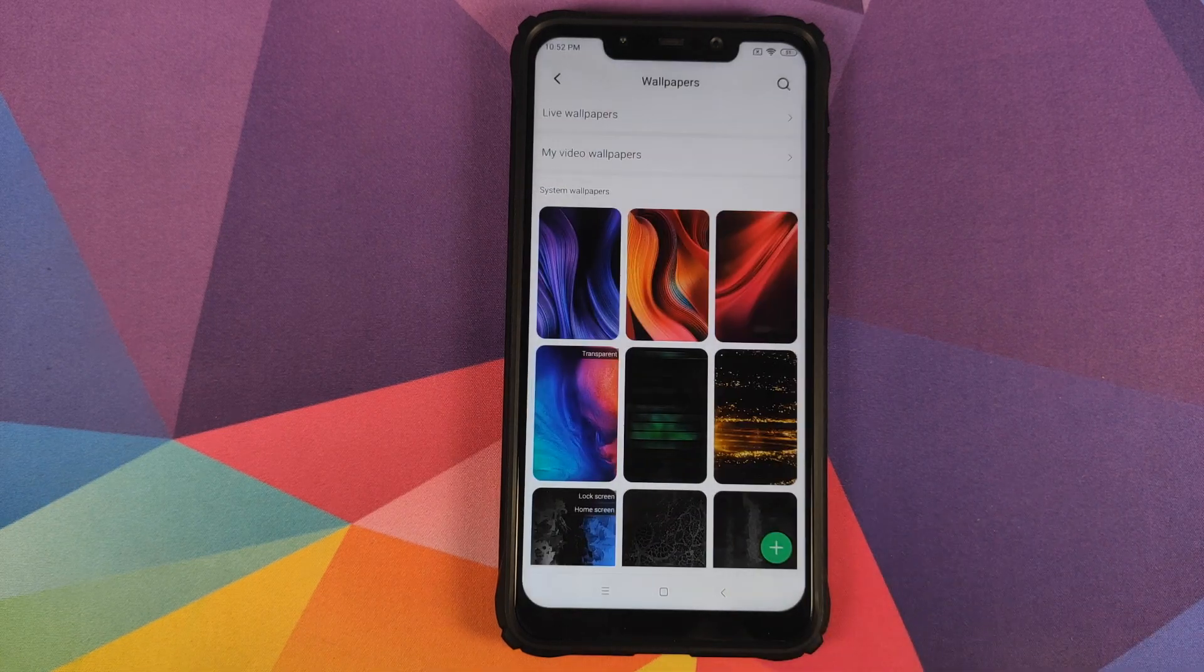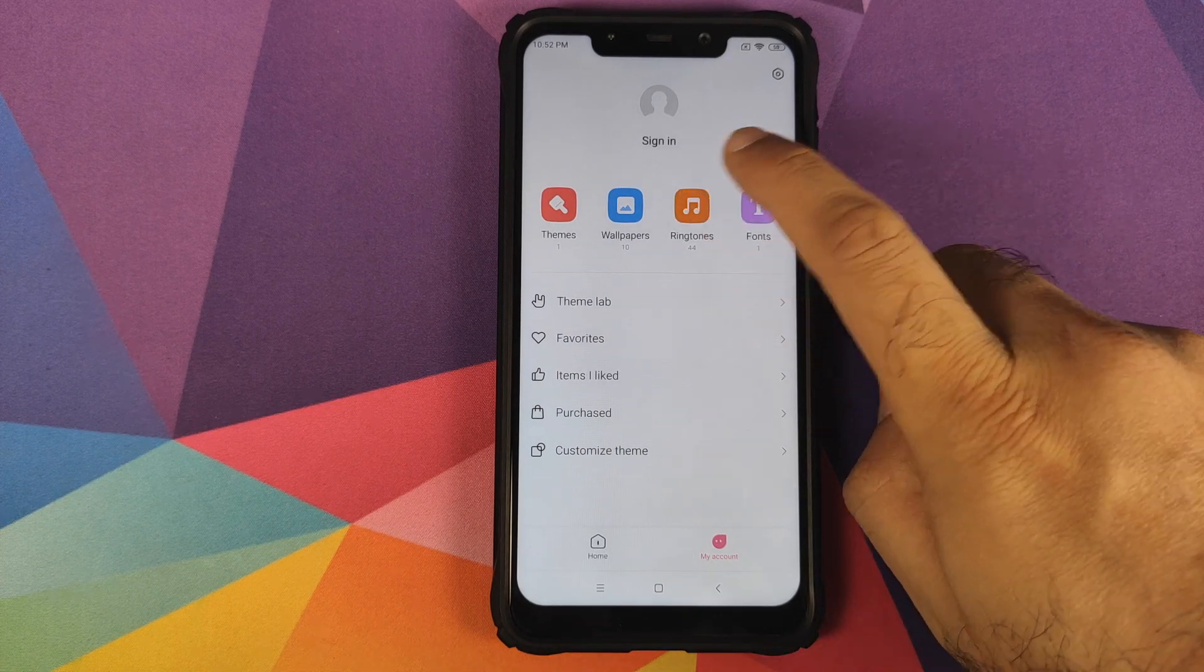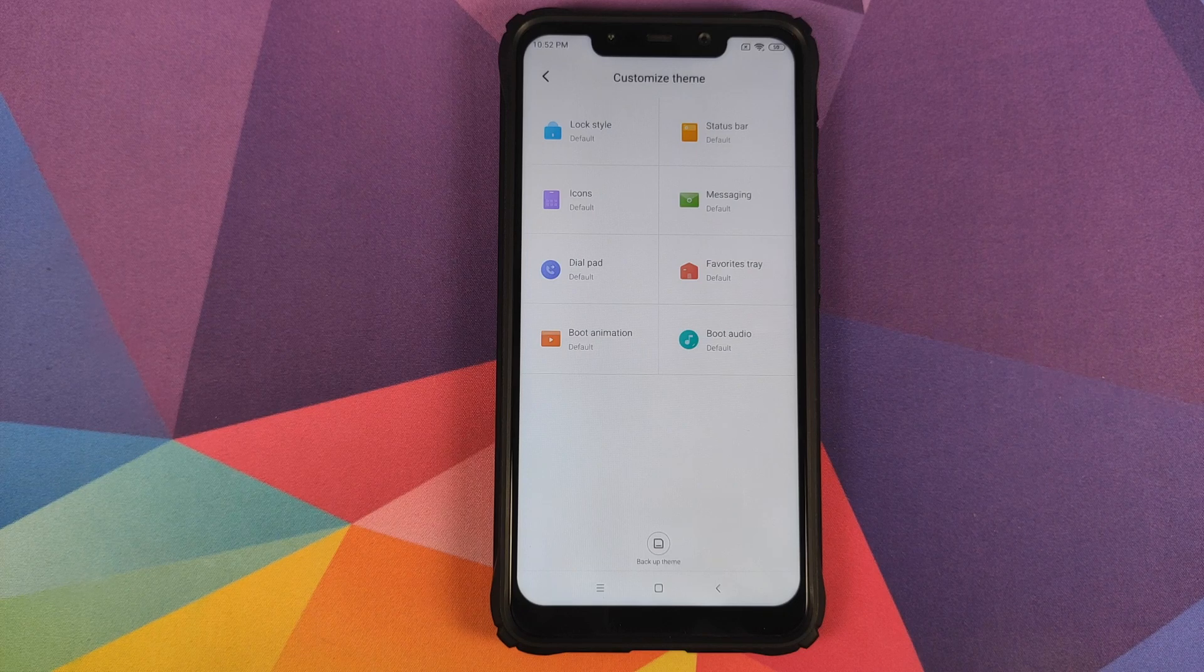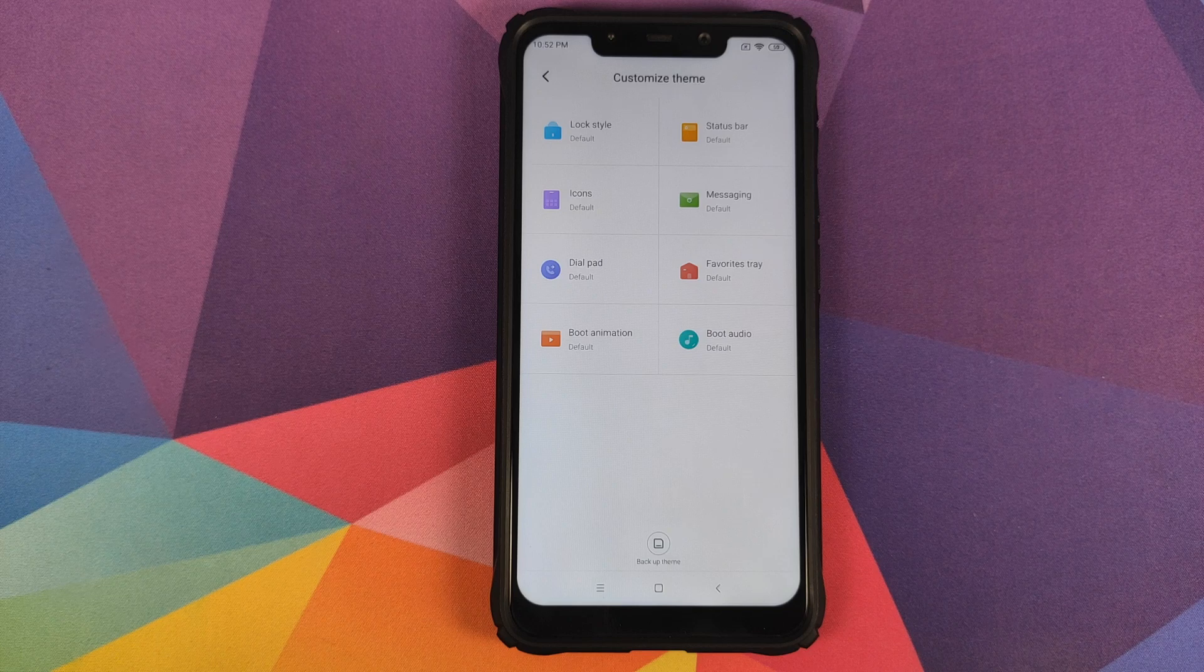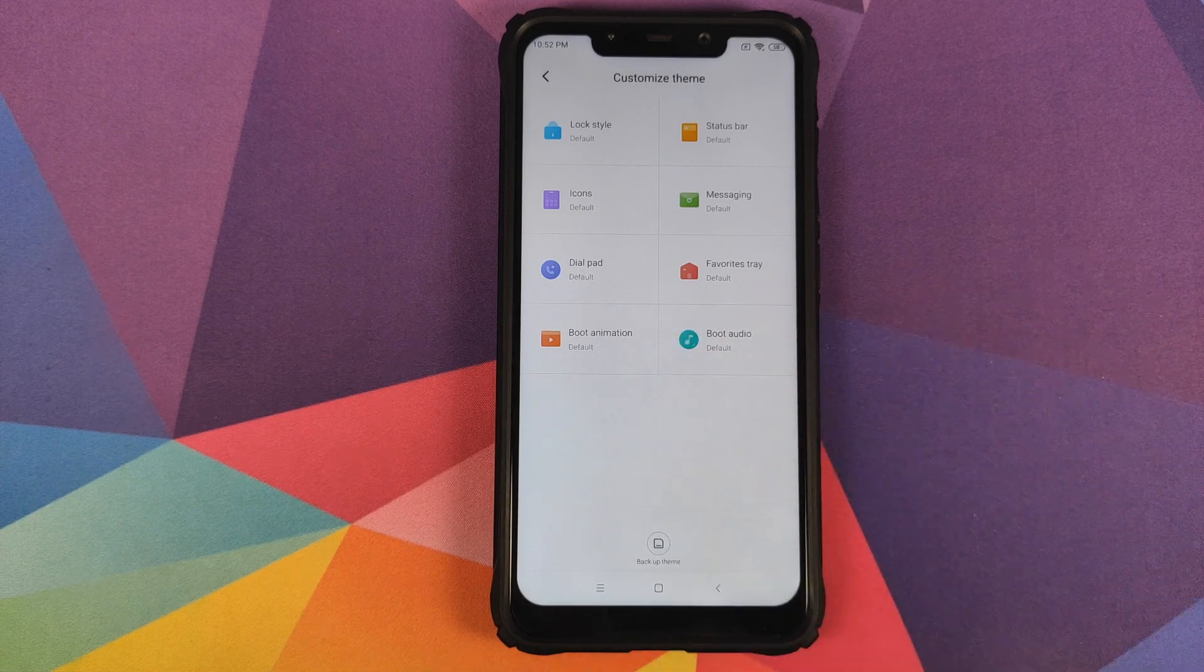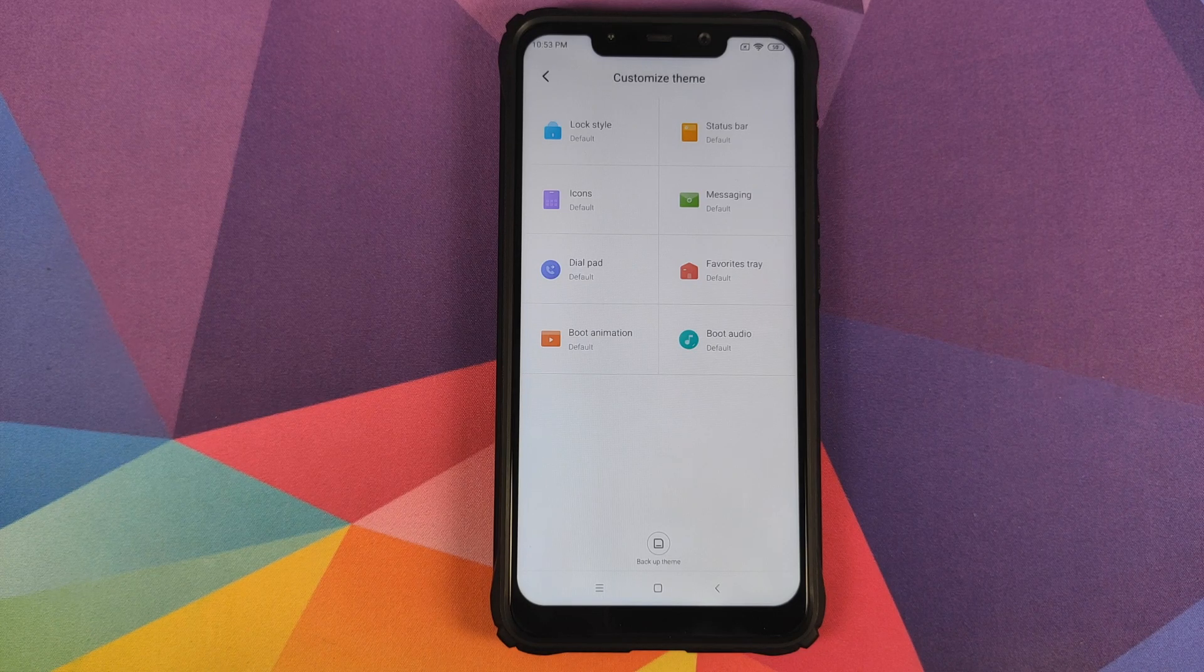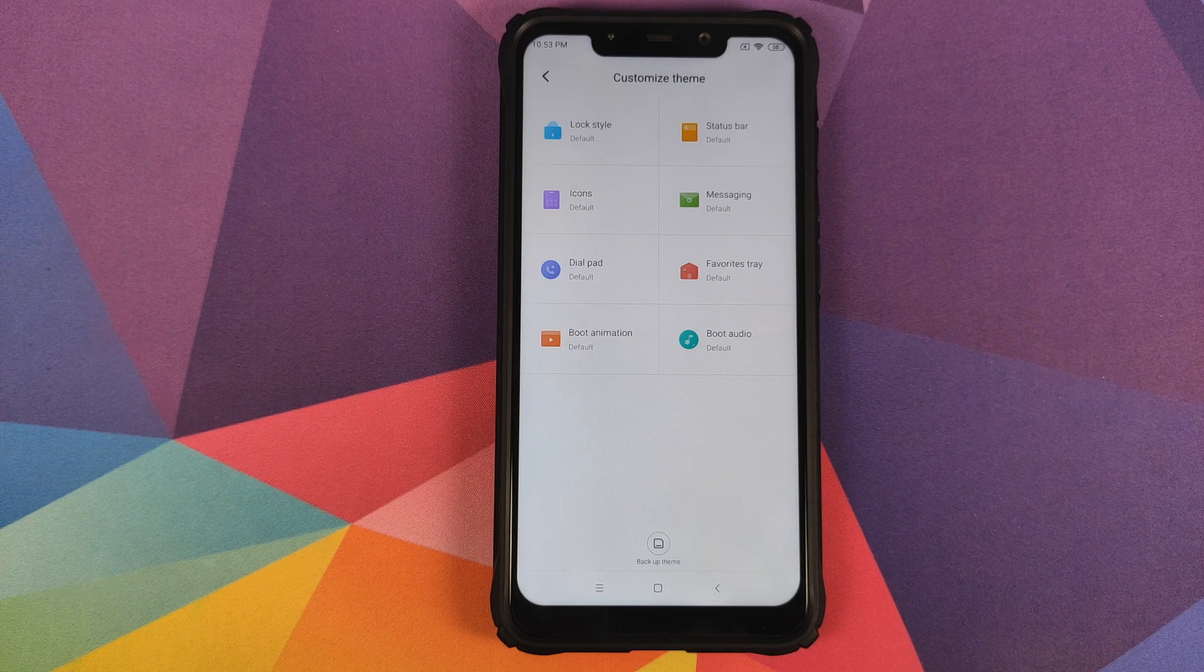You can always change your ringtones, add more fonts. If you go to Customize Theme, you have all these different options. However, I recommend that you do not use the option of boot animation and boot audio. I tried using these two options and when I applied custom boot animation and audio, my phone went into a boot loop and I had to flash the ROM again.